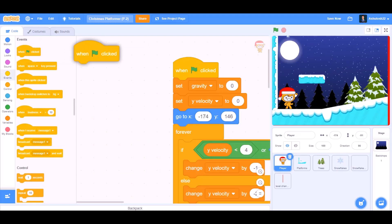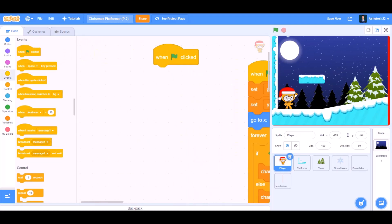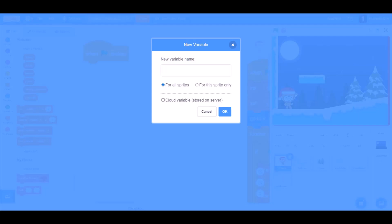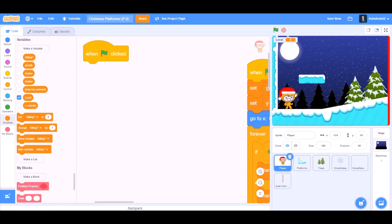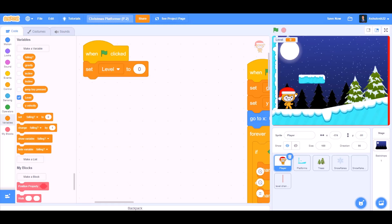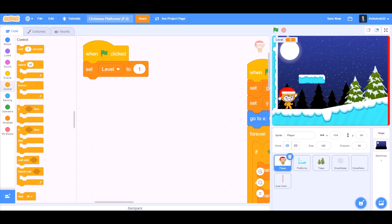Now we'll go back to the code of the player. When the flag is clicked, we'll make a new variable named level. Set level to 1 in the beginning, that means we'll start from level 1.